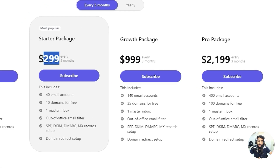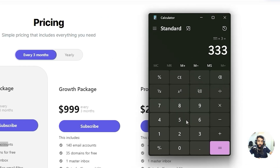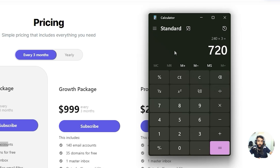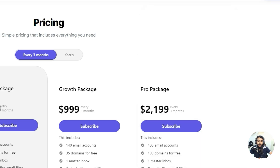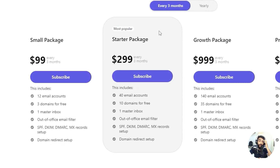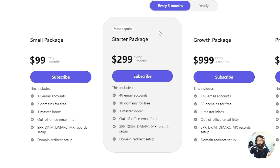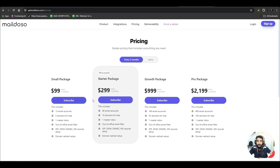For the next package, it's $299 every three months — $100 per month — and you get 40 email accounts. For 40 email accounts on G Suite, 40 × $6 = $240 per month, times three months is $720, versus just $299 with Mailed.so. We prefer the three-month package; after three months we switch to another IP address because the current one would be exhausted.